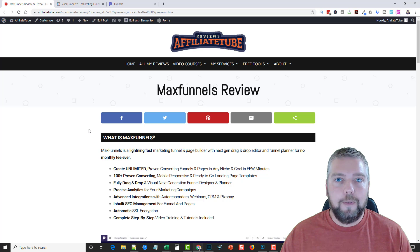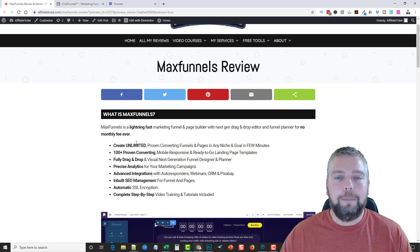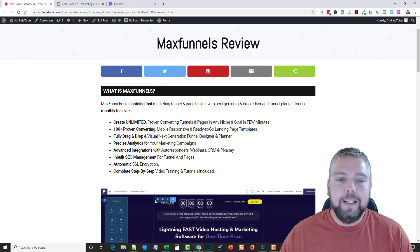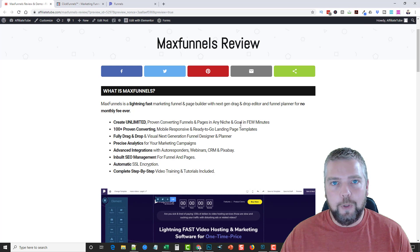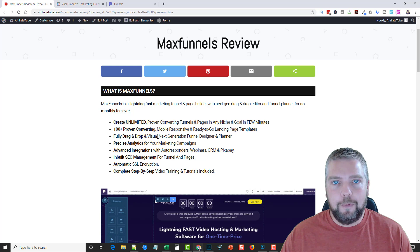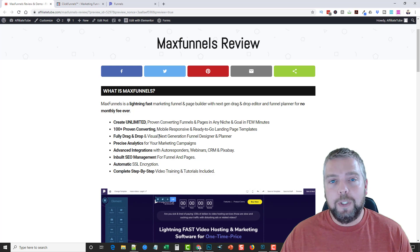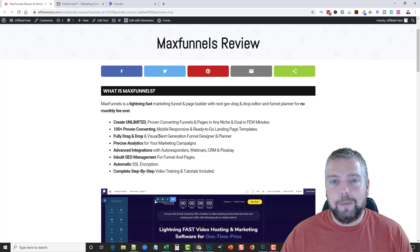Before I jump into the software, I'll go over a few of the main features. MaxFunnels is super fast — it's built on a really good platform that makes websites load quickly. You can create unlimited proven-converting funnels and pages in any niche within just a few minutes using pre-made, extremely professional funnels. There's no monthly fee unless you sign up for the template club upsell, which gives you additional templates every month.